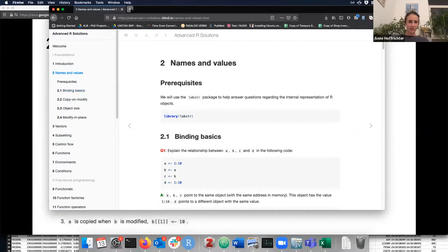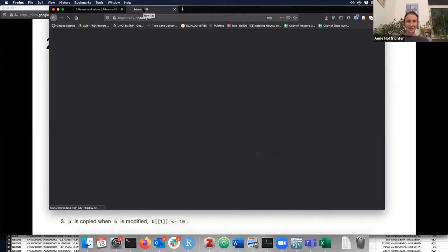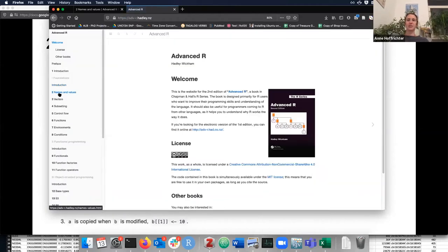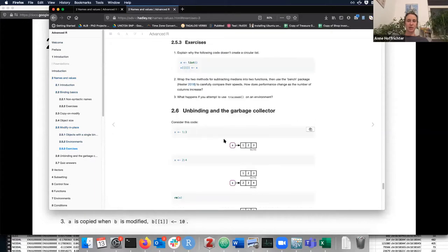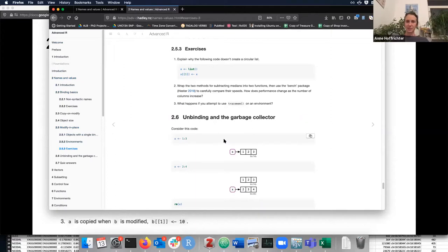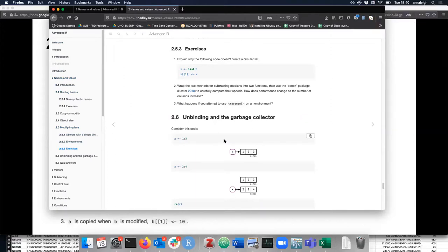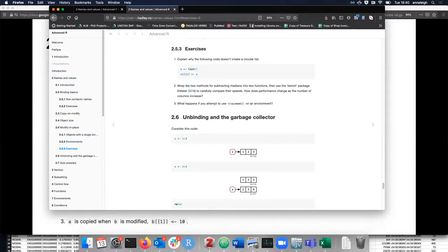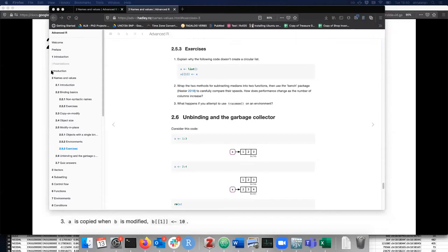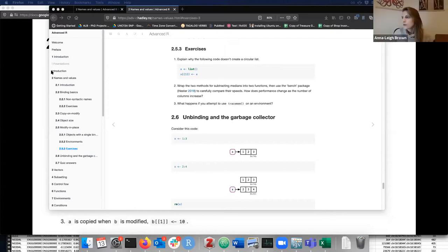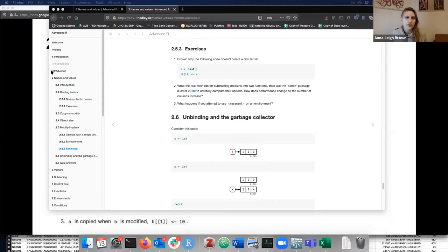So the first was explaining why the following code doesn't create a circular list — x is an empty list and then the first element of x should be x. From my understanding, the only thing that can contain itself is an environment, but I feel like we wouldn't know that already in chapter two. Actually we do learn that — it's one of the things they tell us about as a special rule.